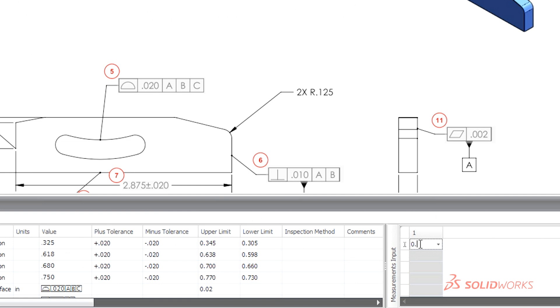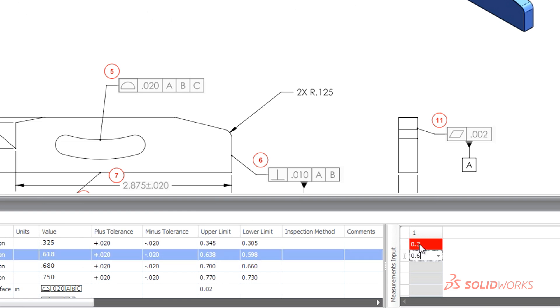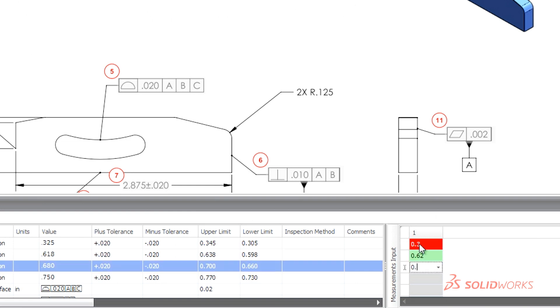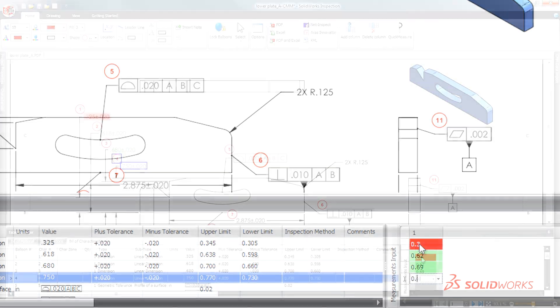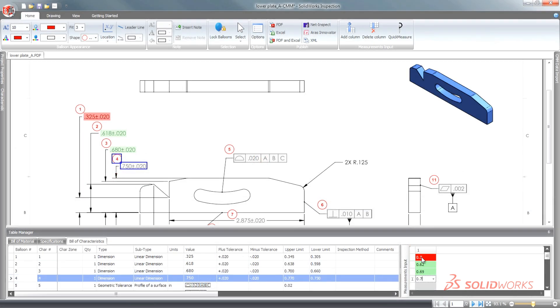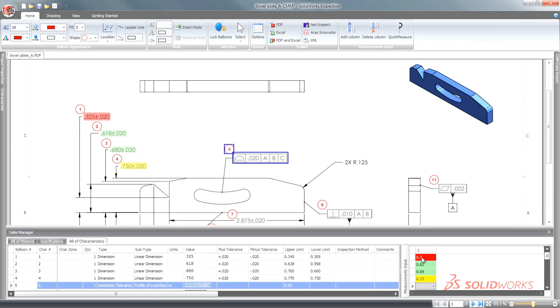Entering inspection results can often be a time-consuming task. SolidWorks Inspection simplifies the entry of test results and color codes the information for immediate comparison.